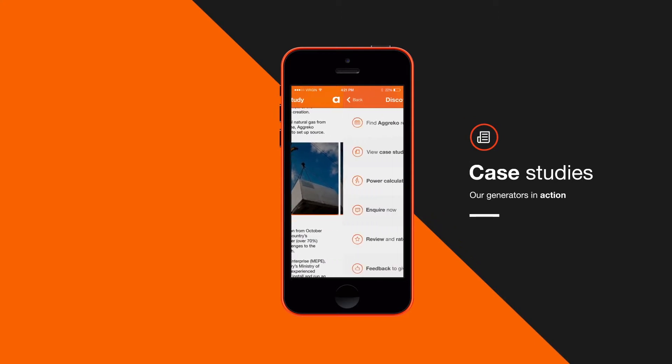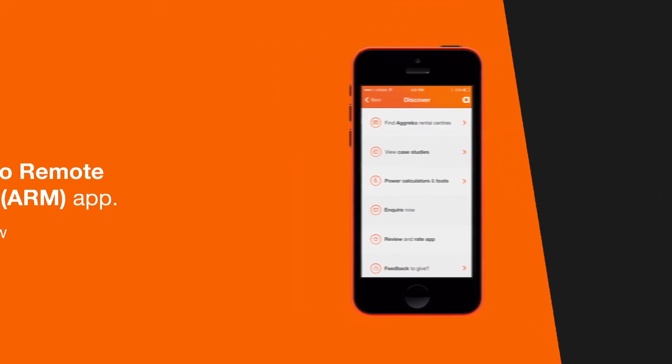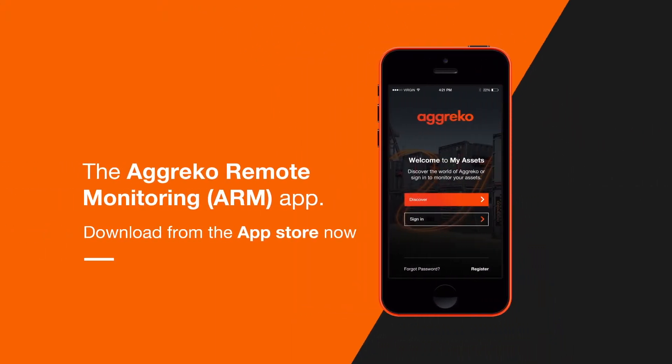Finally, we'd love to get your feedback on our app. To do this, simply click the review and rate the app section. The Agreco ARM App — the power is in your hands. Available on iTunes.